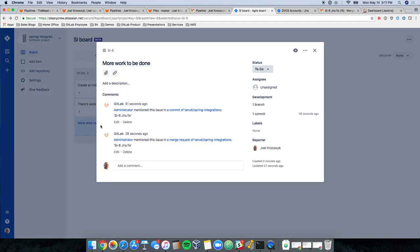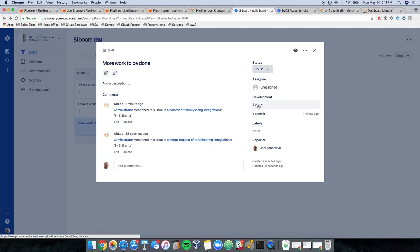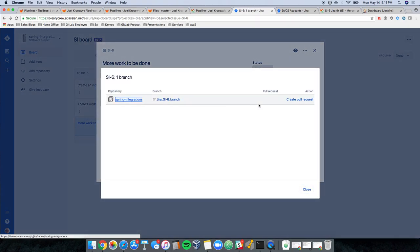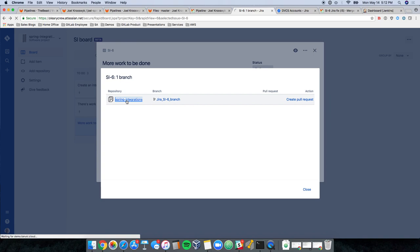And you see here, I've got a number of things that have happened. First of all, the comments have populated with anything that we did within GitLab related to si6. We also have a branch and a commit that have been listed associated with our development. And you see here, the repository for spring integrations and the branch are both brought in as dynamic links.